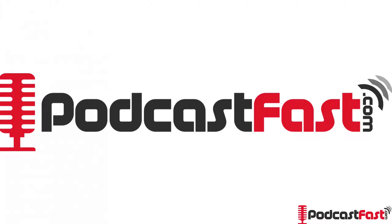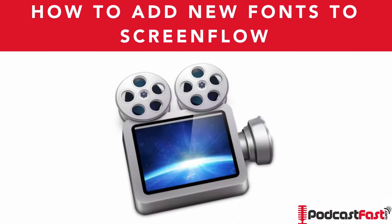Hey, this is Ryan from PodcastFast.com and in this video, you're going to learn how to add new fonts into ScreenFlow.